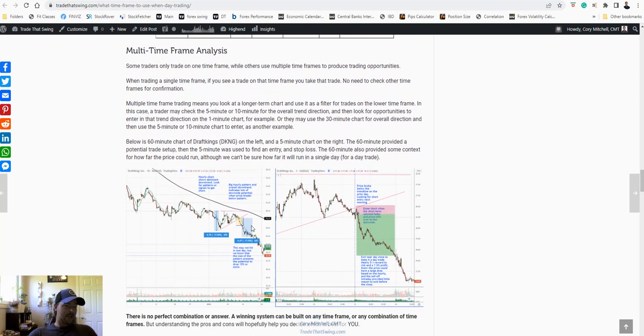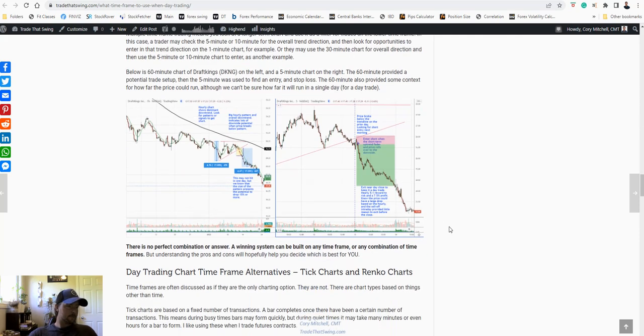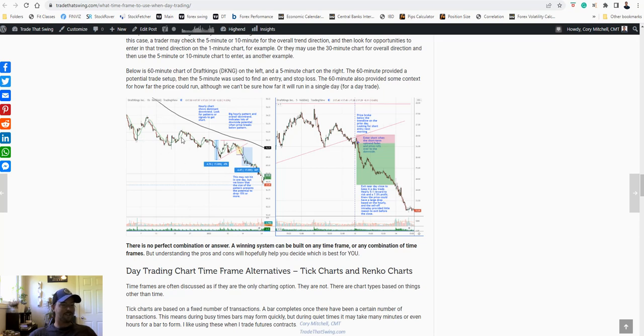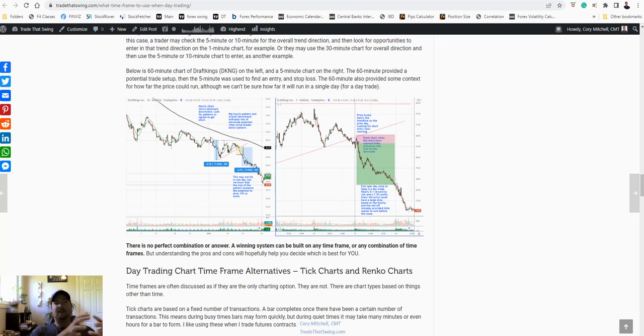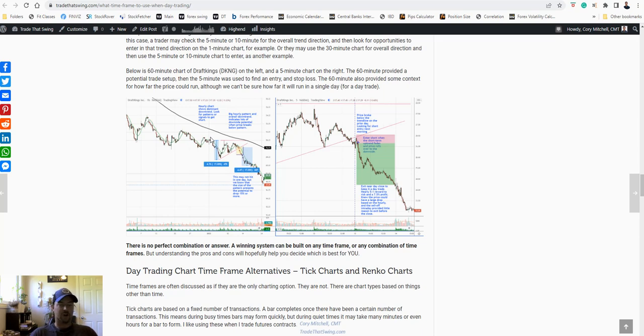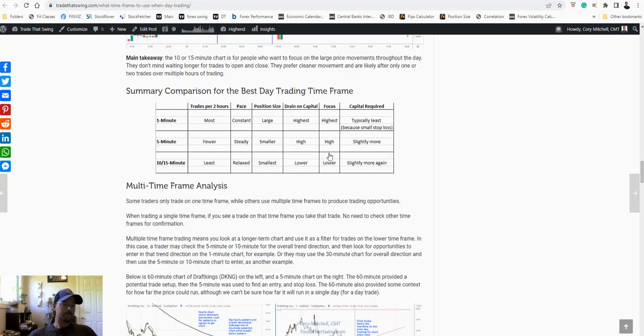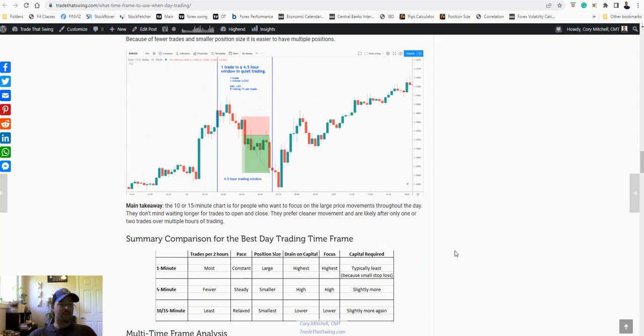You can always add in multiple time frames. You might look at, I can't clean on that one. I have to go in and change that. So here's a 1 hour chart. You can see the overall trend. And then you might look at, okay, what's the overall trend on the hourly? And then drop down to a 5 minute, 15 minute, 1 minute chart for your entries. So there are always lots of options for what your best day trading time frame is. It's not a one size fits all for everybody. Pick what works best for you.